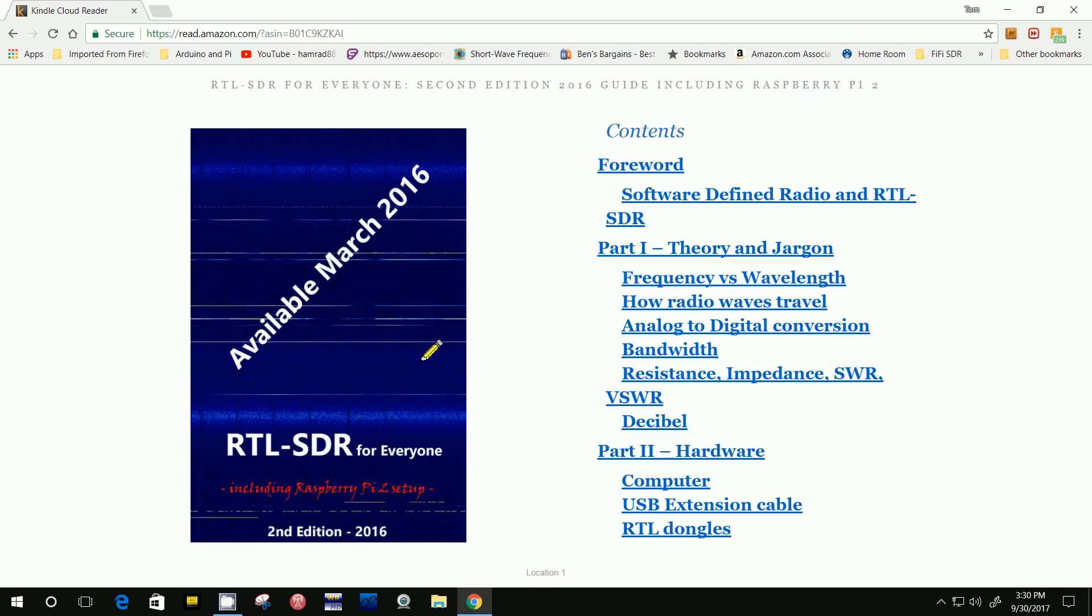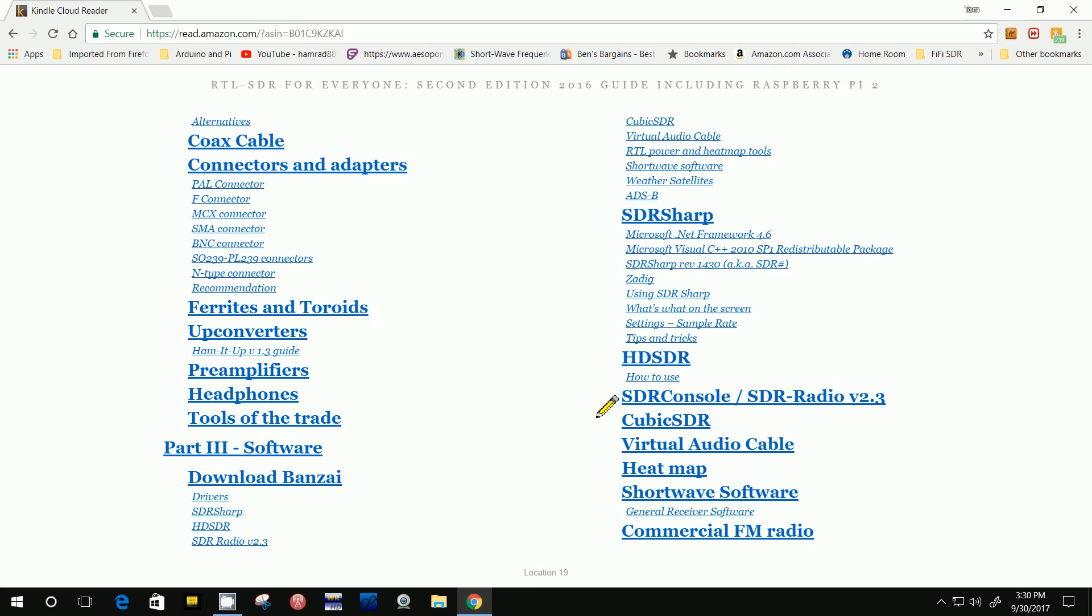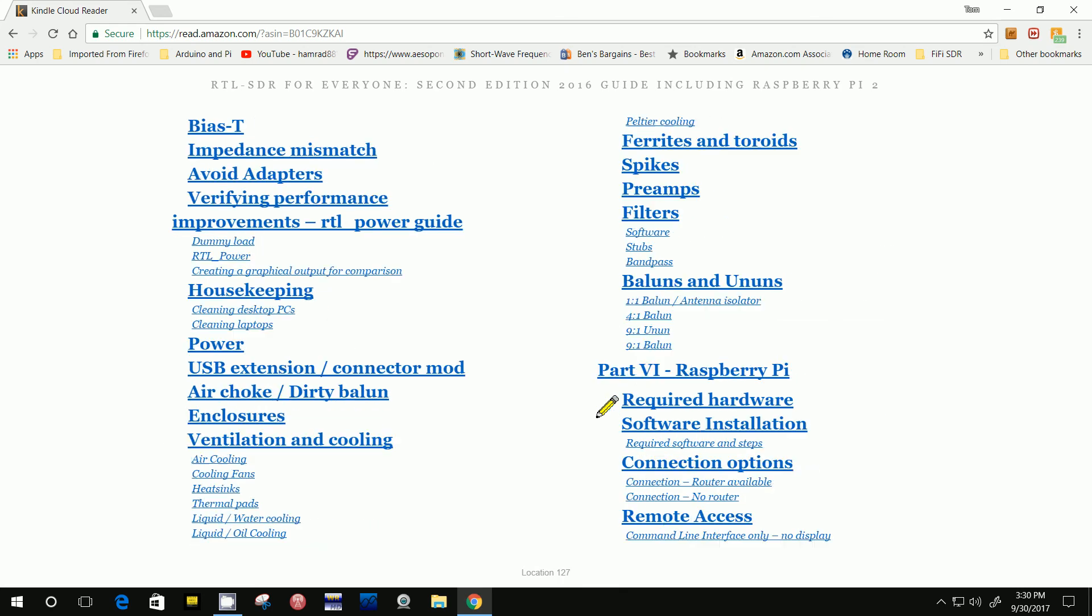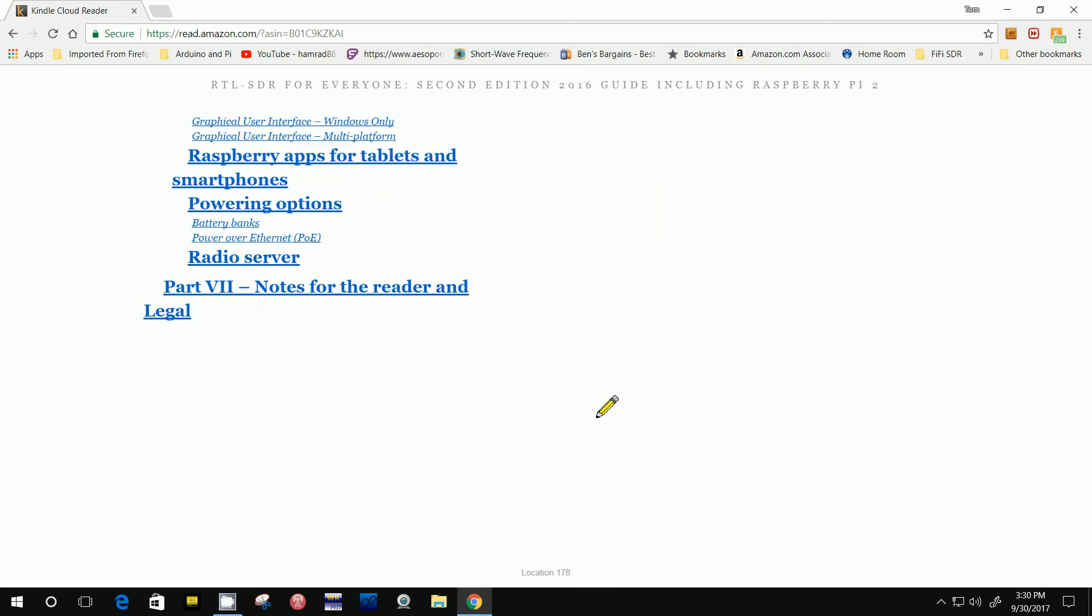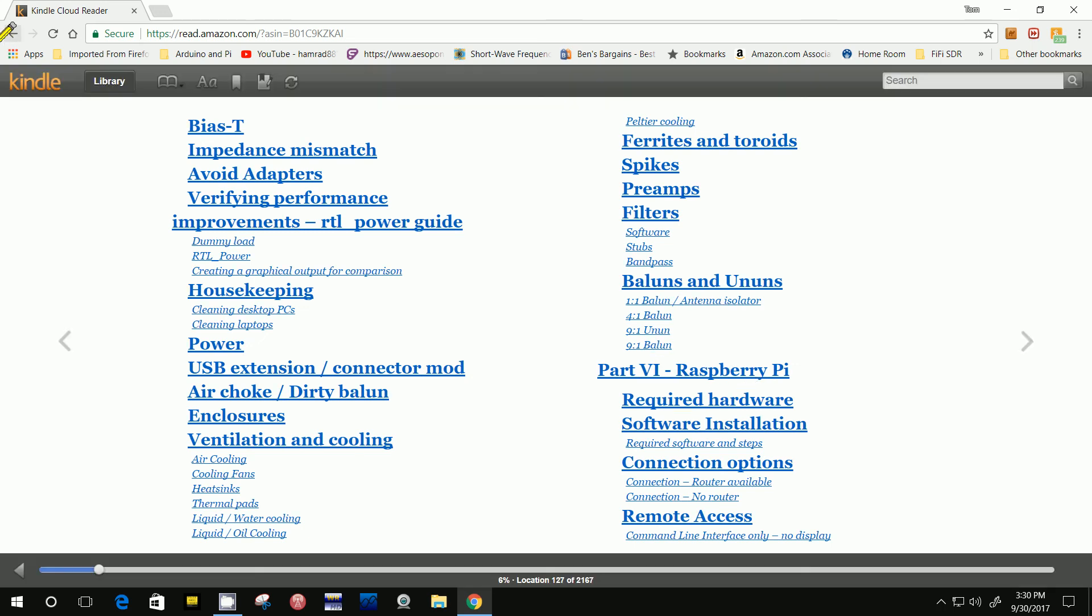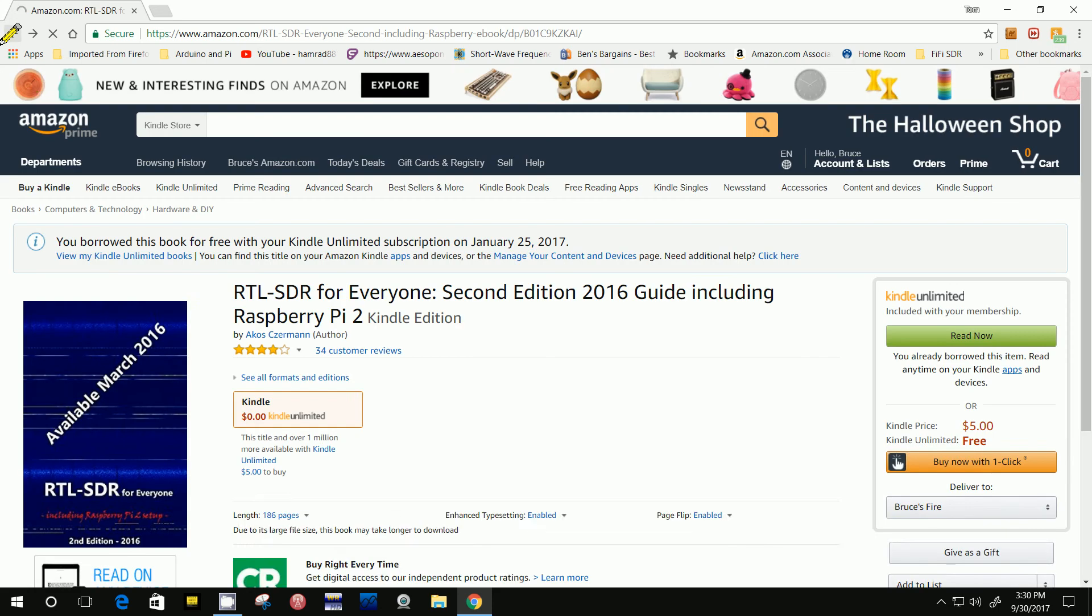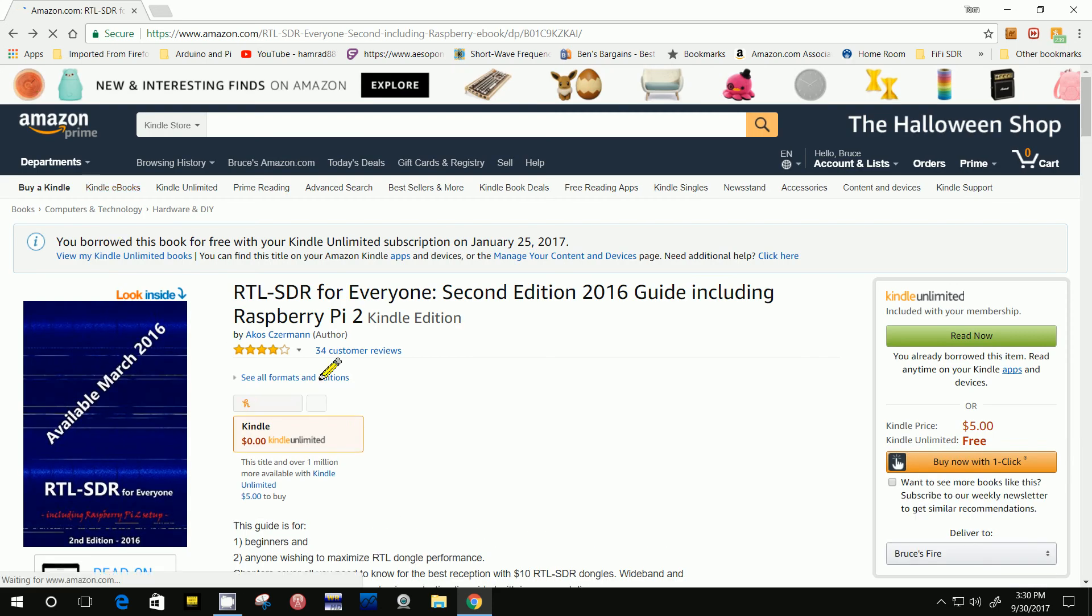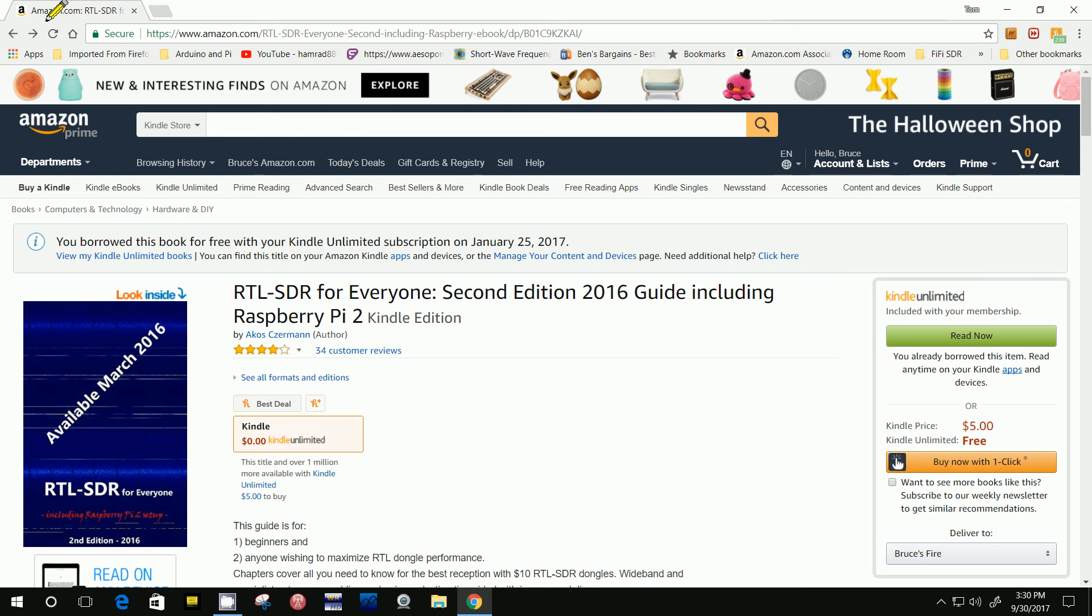There's the front. You can see he has a ton of information, even on the Raspberry Pi, using it with a dongle. So let's go back to his website. You can get that book, you can get it for free. It's $5 if you're not subscribed to Kindle Unlimited. It's only $5.